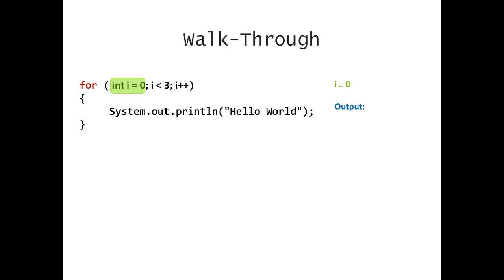From now on, we are going to check, is i less than 3? If yes, execute the body and then update. And we repeat. We check, is the latest i less than 3? If yes, execute the body, and so on. The moment my loop continuation condition is false, the for loop terminates. So let's see how this looks like.